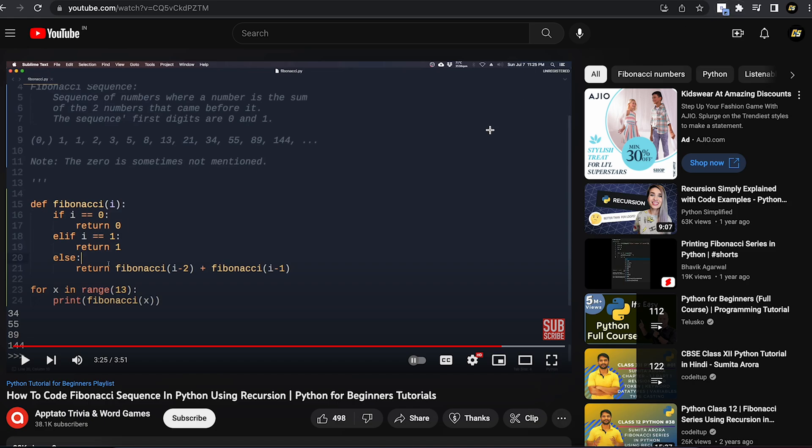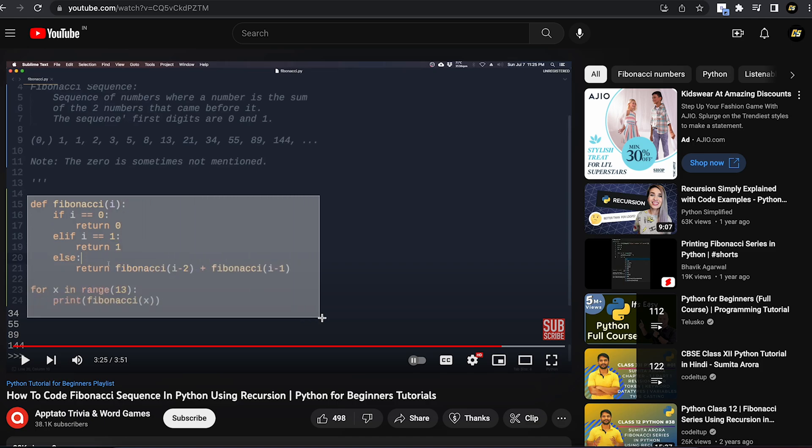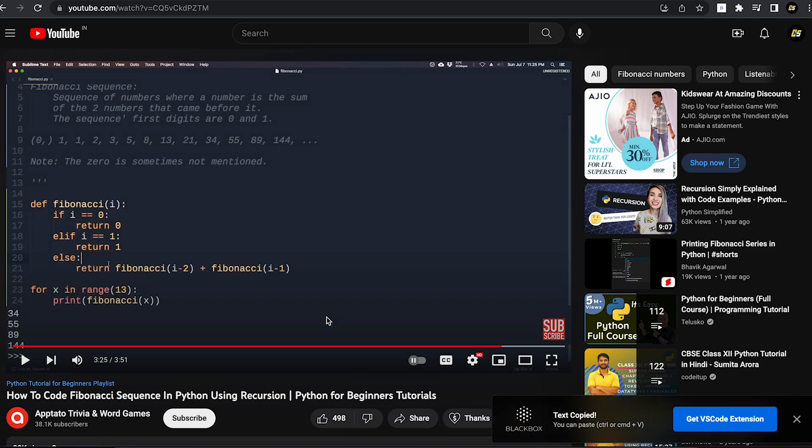You can copy codes and texts from videos as well as images and paste them anywhere you want. After adding it, simply click on the extension icon on the top and select the portion from which you want to copy the code. Once completed, this sort of notification appears.